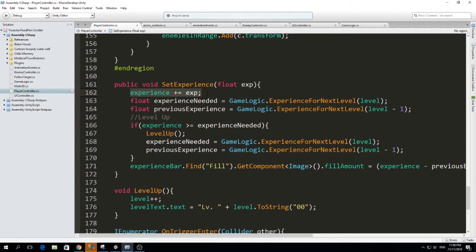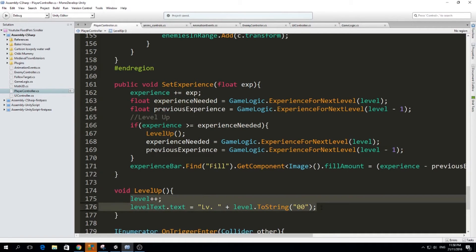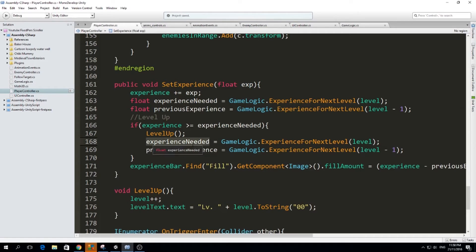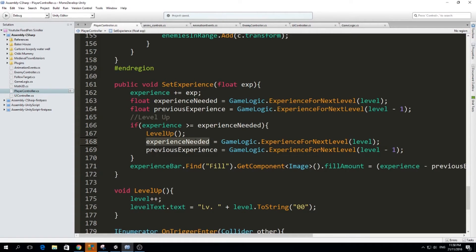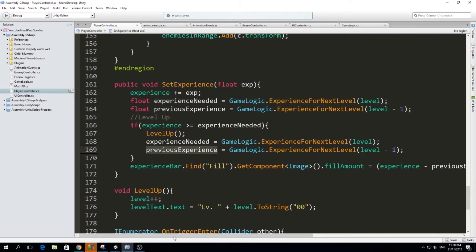And then we will check if the current experience, so the experience that we already have after killing the monster, if that experience is greater than the experience needed, we are going to level up, which is just this. But we are going to also update the experience that we need to go to the next level, because we just leveled up. Now we need more experience to keep leveling up. So we're going to set it again to game logic dot experience. And with the current level, which increased by one since we leveled up. And also we're going to set the previous experience again, because for the same reasons, we just leveled up. So we also need to update this.